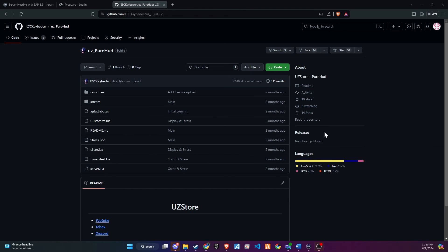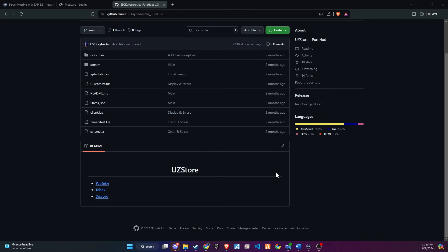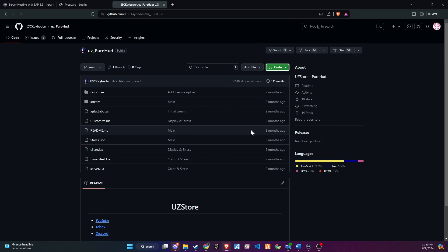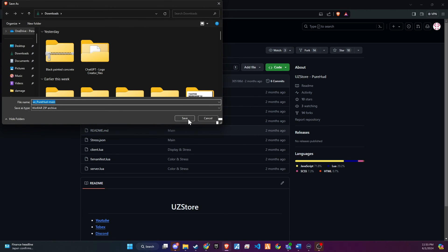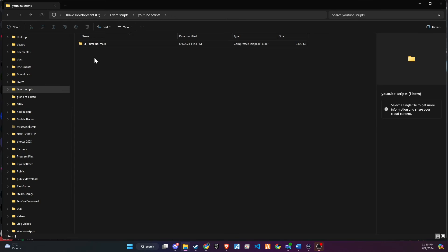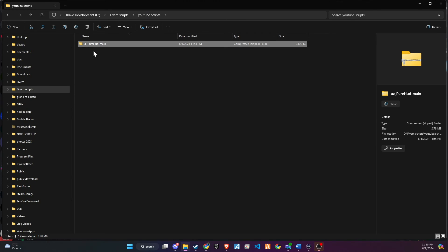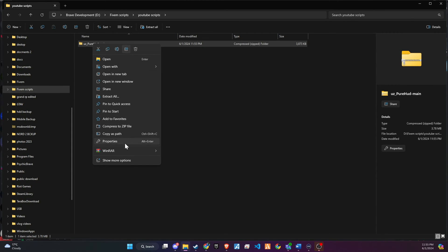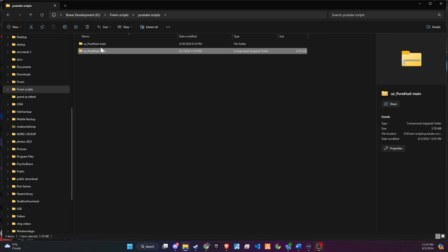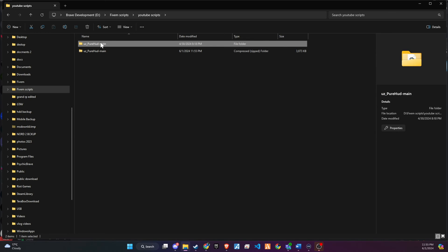To kick off the integration of this dynamic update into your 5M server, begin by heading to our GitHub page. We've made this step straightforward for you by placing the link right in the video description for easy access. Upon reaching the page, proceed to download the folder.